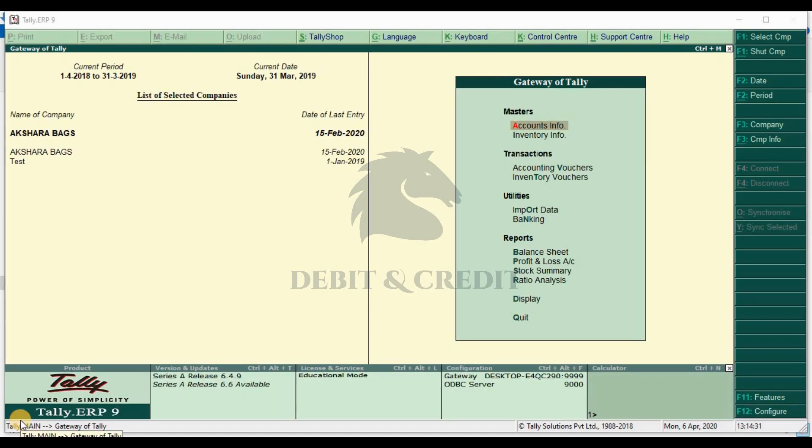Hello YouTube, welcome to Debit and Credit channel. Today we are going to learn about how to print all invoices with authorized signature using TDL.